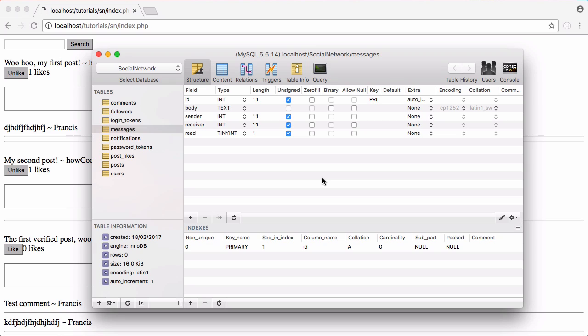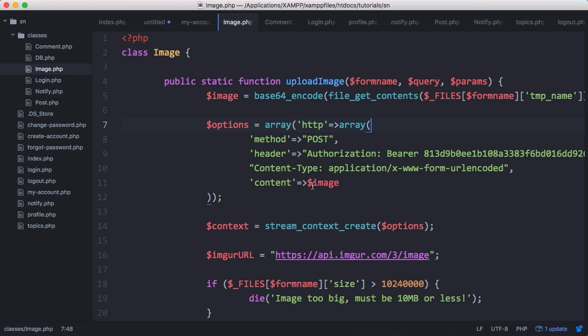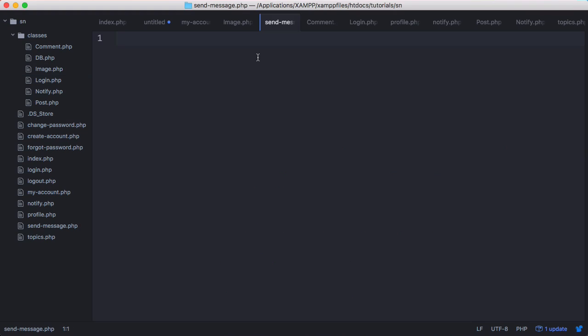Now that we've created our table we need to create a new page to let us send messages. So we're going to create a new page. Our new page is called sendmessage.php and what we want to do is first create a form.